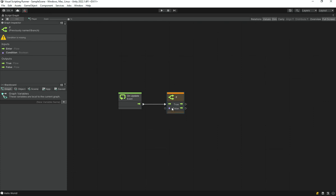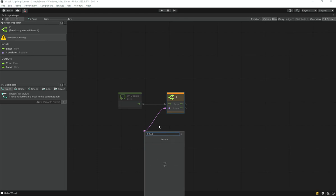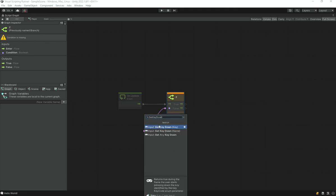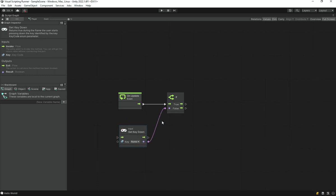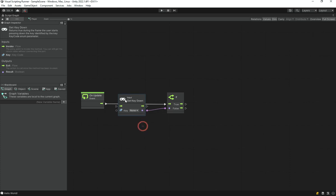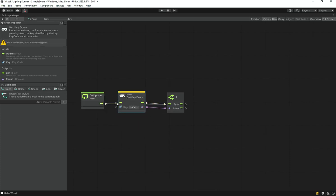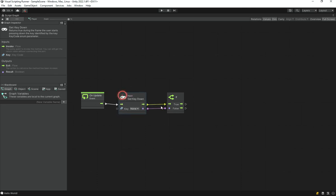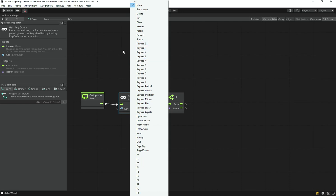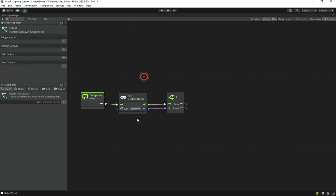For the condition, add an Input.GetKeyDown node. For the key argument, you don't need to type anything — just use the dropdown menu and select Space. Once the key is set, connect the GetKeyDown output to the If statement's boolean condition port.